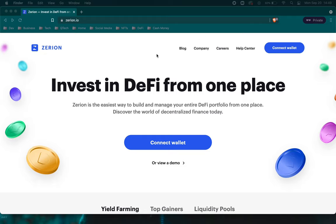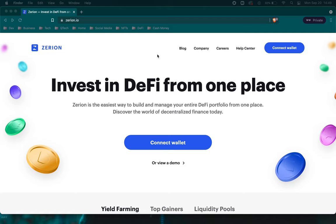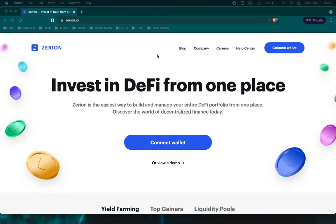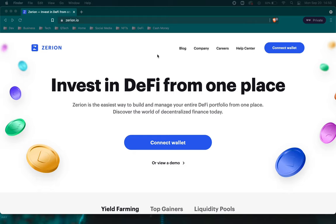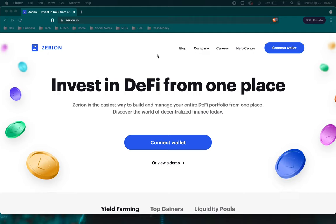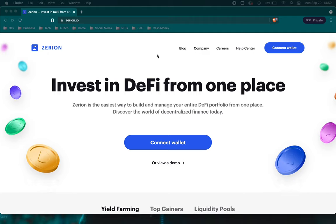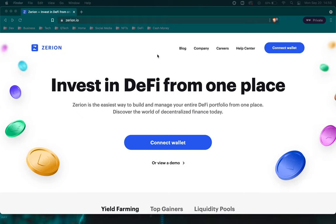What we have here is Zerion. Zerion is one of my favorite applications for DeFi and all things crypto. DeFi is a growing industry and one of the things that comes with finance is learning about your portfolio.